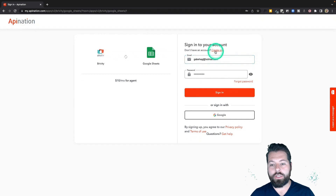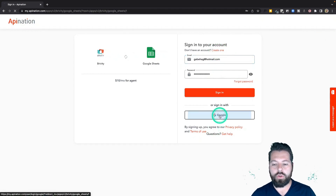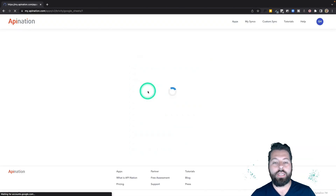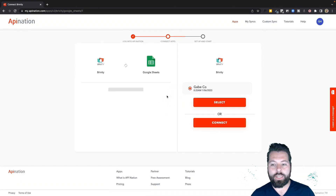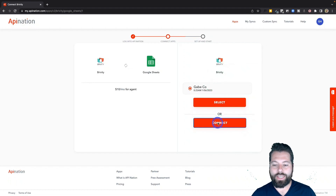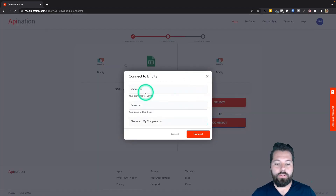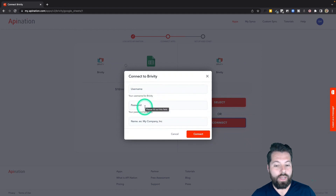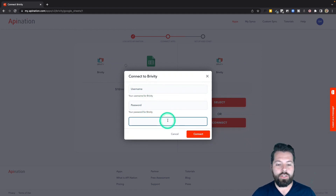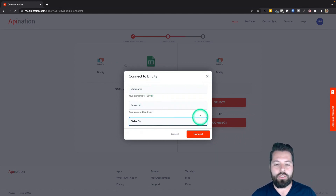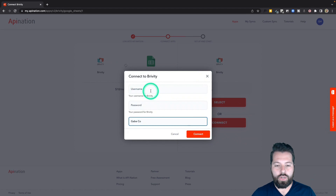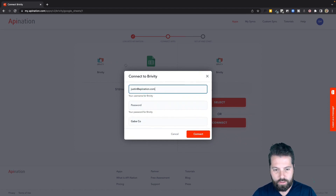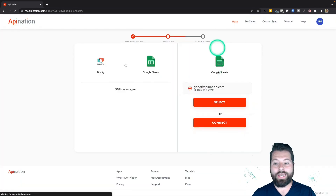First step is to sign into your API Nation account. If you don't have one, you can click the link to create one, or sign in with your Google account, which is what I'm gonna do. Once you sign in, it'll have you connect both apps. The first app to connect is Briviti — hit the connect button, enter your Briviti username, password, and a label for this connection in case you're managing multiple Briviti connections on API Nation.